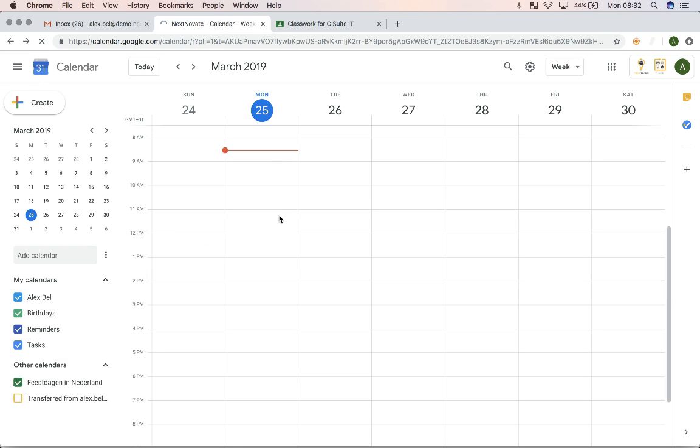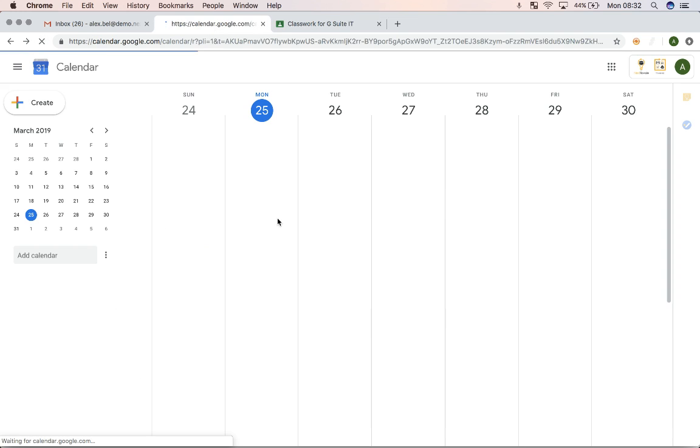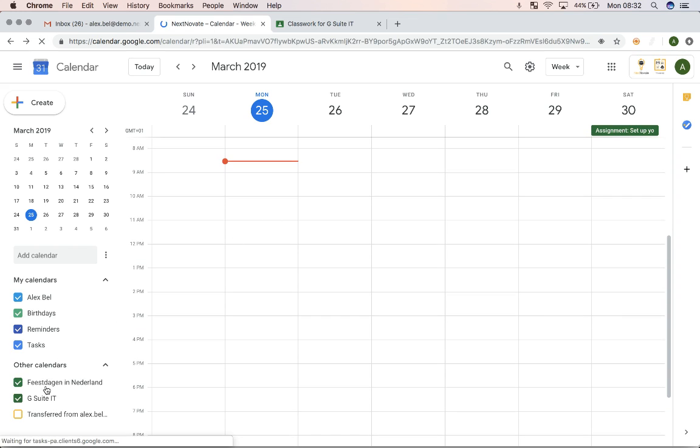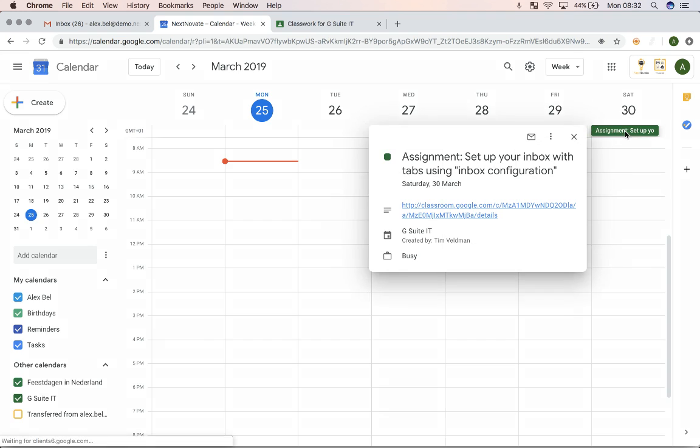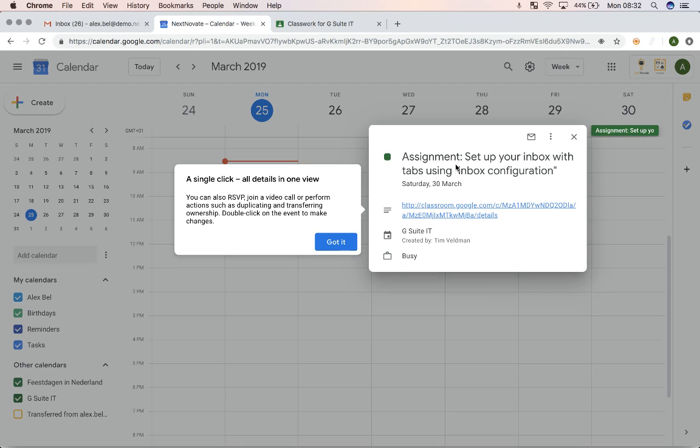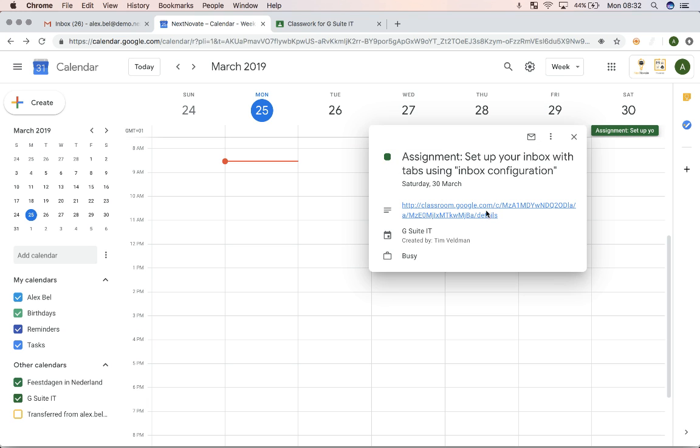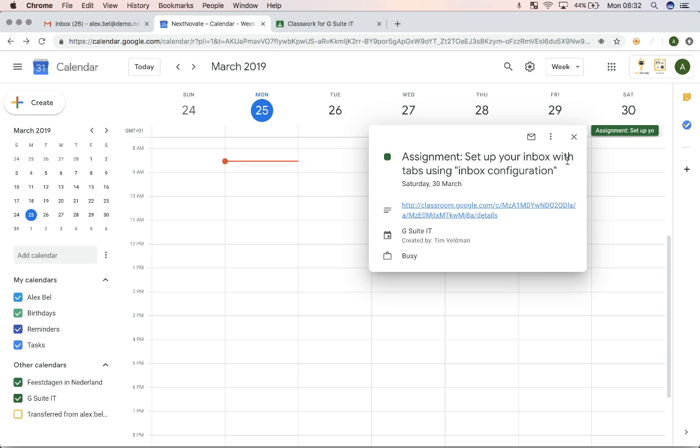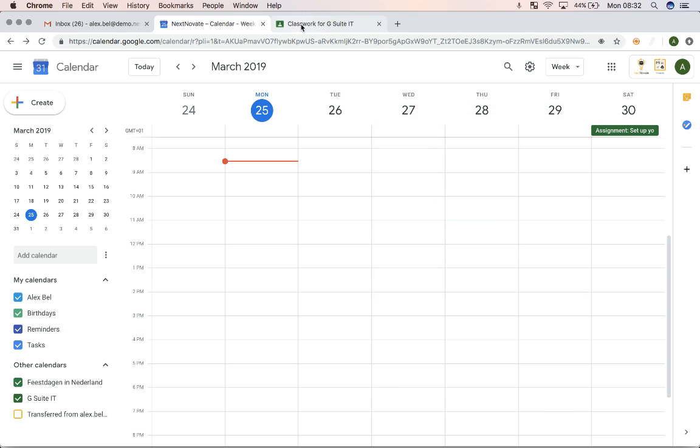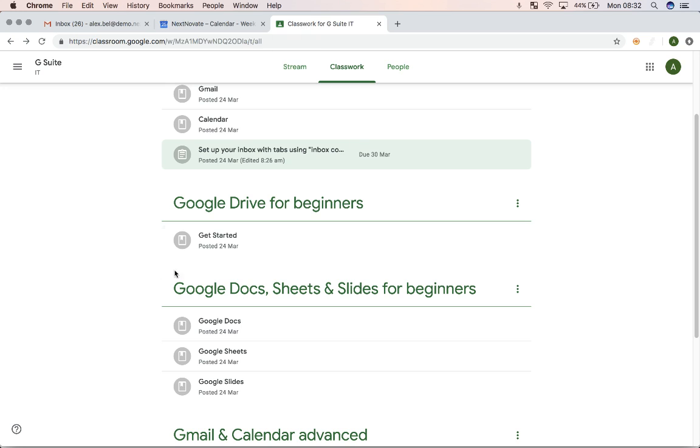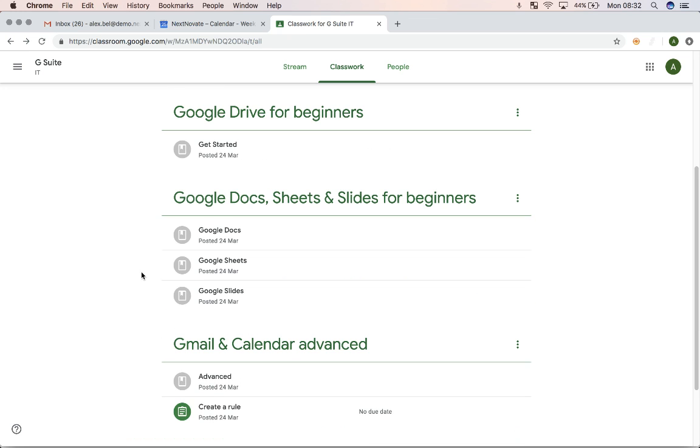So now that I've become part of this class, you can see that the class has been added to my calendars, and I can see in my calendar that the assignment from Classroom is now also in my calendar. So it's easy to keep track of assignments. You can also use this to schedule classroom trainings or webinars, whatever you feel is needed for people to be able to perform their learning.